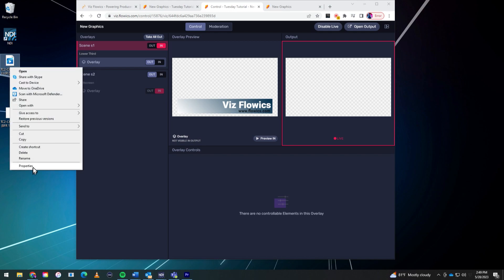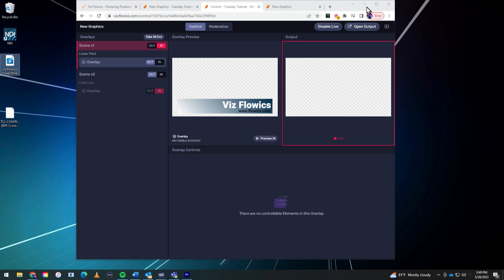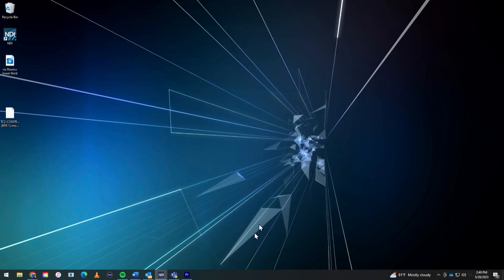Cool. So let's go ahead and I'm going to rename this here. So I'm going to call this Flowics lower third. Boom. Okay, cool. So now let's go ahead and bring that into post-production. Check this out.